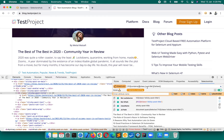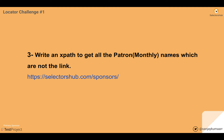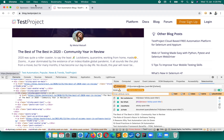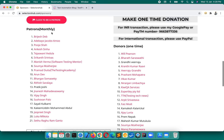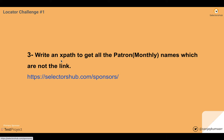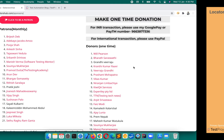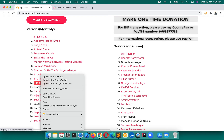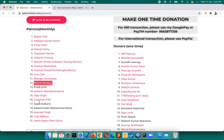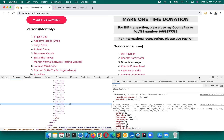Next: write an XPath to get all the patron monthly names which are not links. On the sponsors page of SelectorHub, these names here are links and these ones are not links. We have to write an XPath to find the non-link ones. The approach: write XPath for the patron-monthly heading, find the common parent for both linked and non-linked items, then write XPath for those elements.